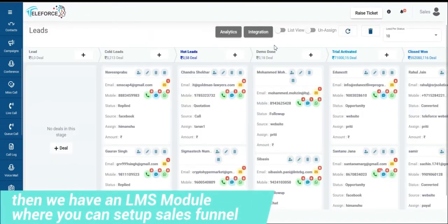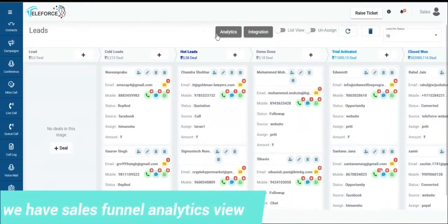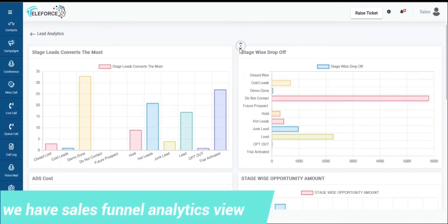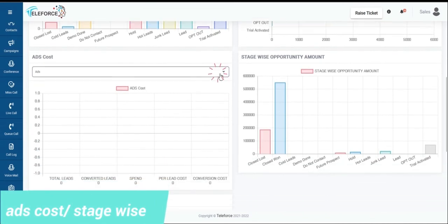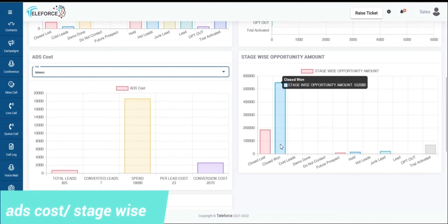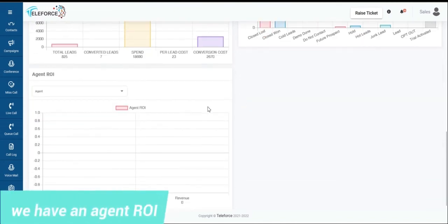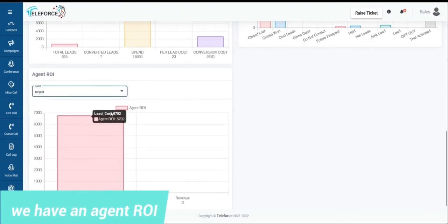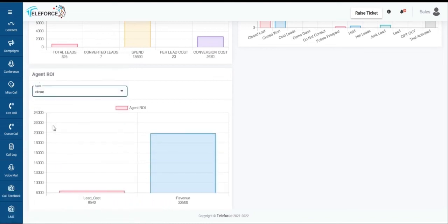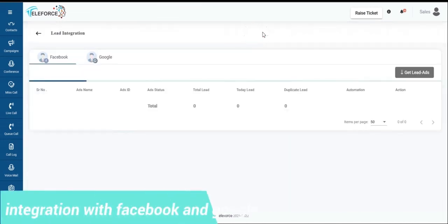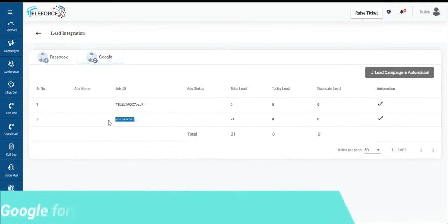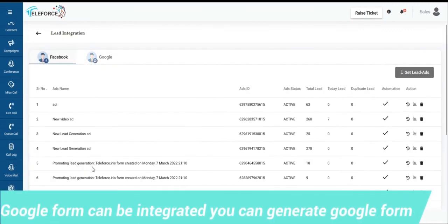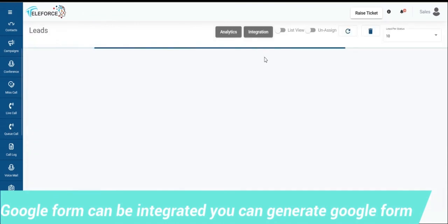We do have a lead management module where you can set up your sales funnel according to your sales process. You can have an analytical view of your lead stages, which are converting the most, which are dropping the most. You can have an understanding about your ad cost to conversion. You can have a deal-wise value, on which stage, what deal value is there. You can have an agent ROI, what sort of spend you've done to an agent and what ROI they have generated on cost to revenue basis. You have integration with Facebook, Google, Google Forms can be integrated. You can generate your Google Forms webhooks very easily from our panel. Or if you want to get your leads implemented, so if you're writing campaigns on Facebook, your leads can directly be imported into our CRM. That's very easy.